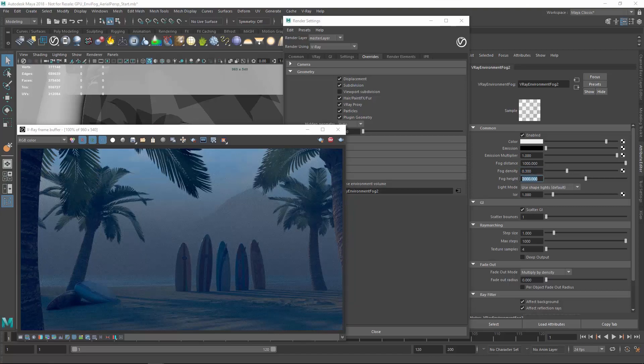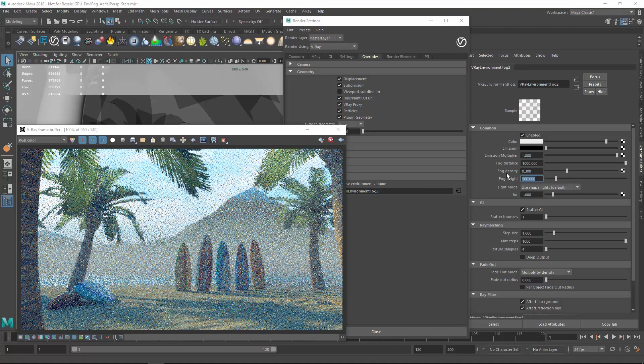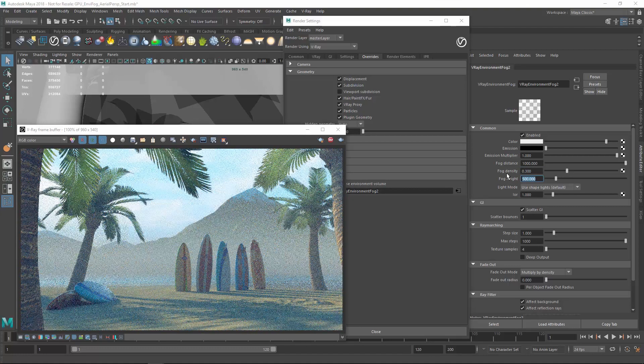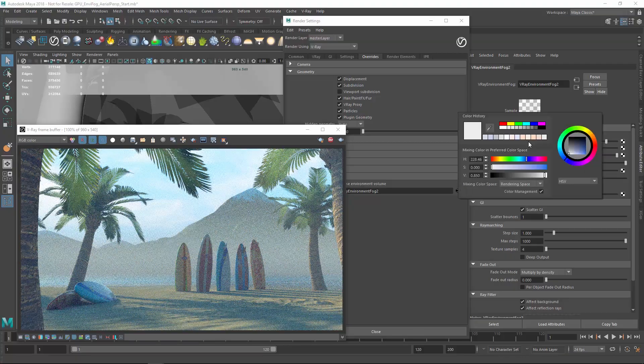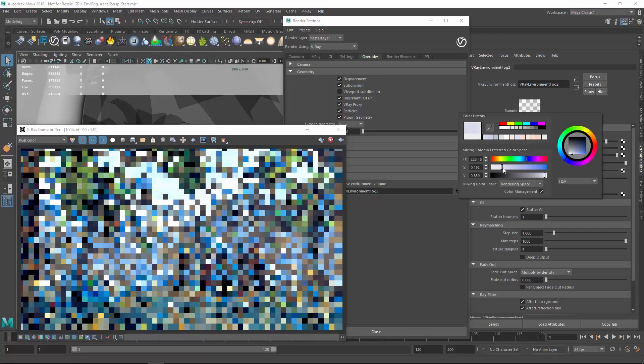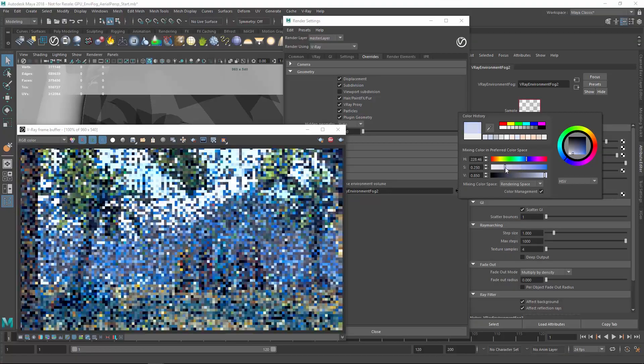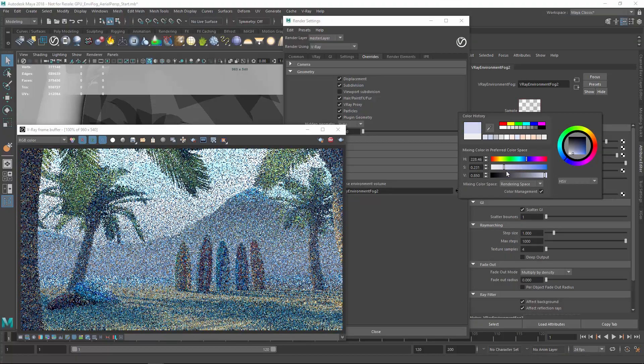Let's bring the height back down a bit and experiment with changing the color of the fog to give the scene a more distinctive look or tone.